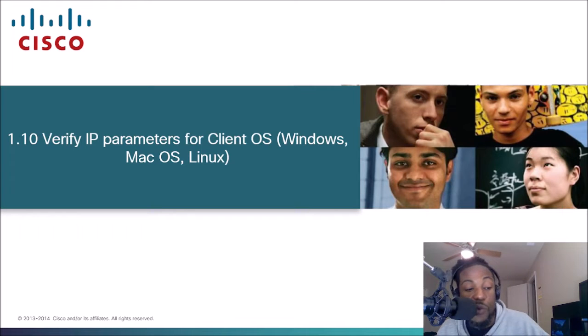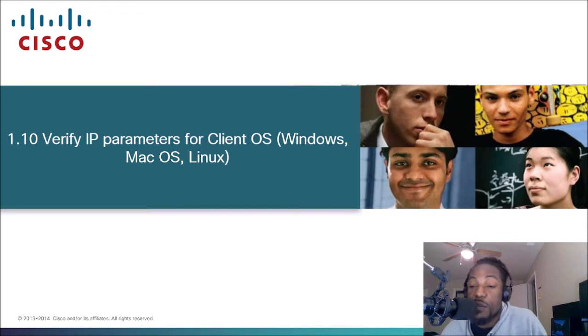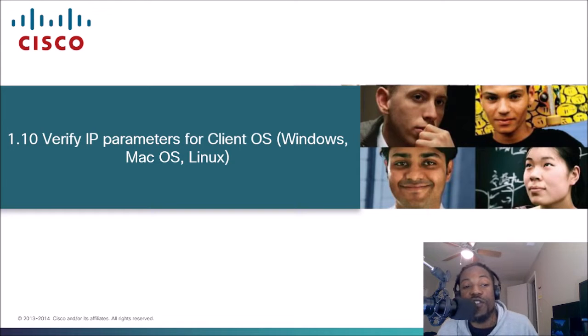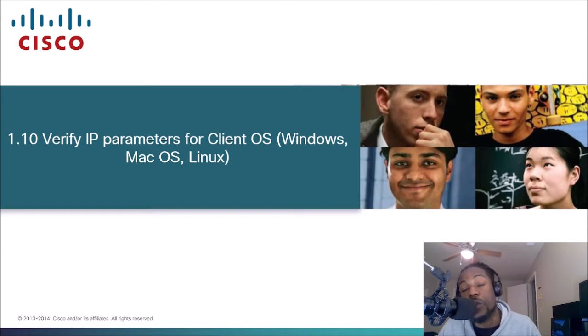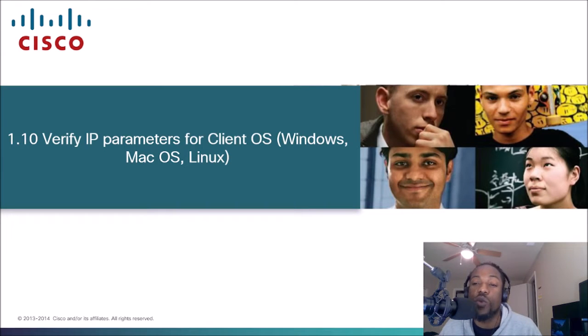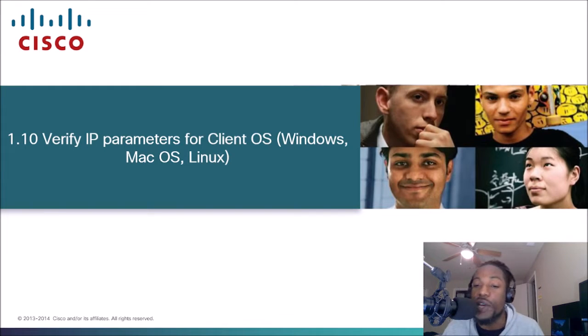You are now tuned into The Network, the YouTube channel that takes complex networking topics and dumps it down to a more simpler language. Today's topic is Verify IP Parameters for Client OS or Operating Systems: Windows, Mac OS, and Linux. This is section 1.10 of the CCNA exam. Let's go ahead and get right into it.